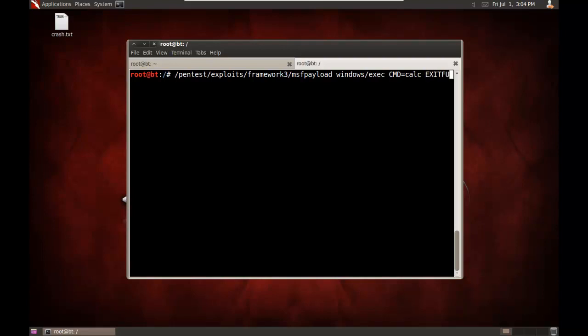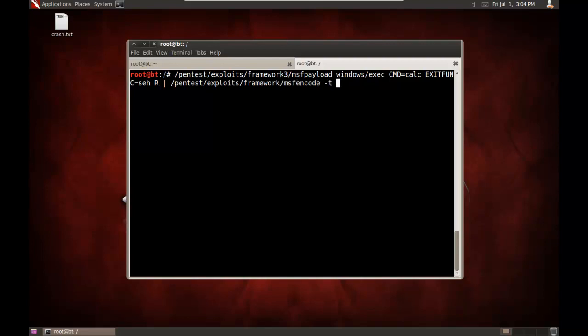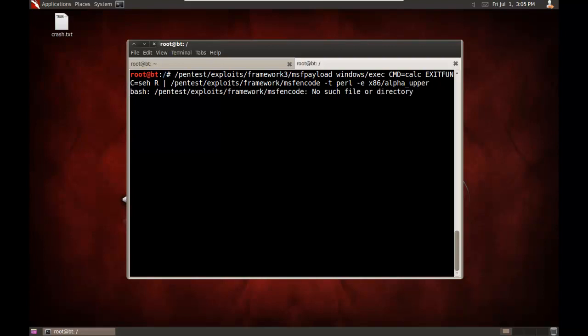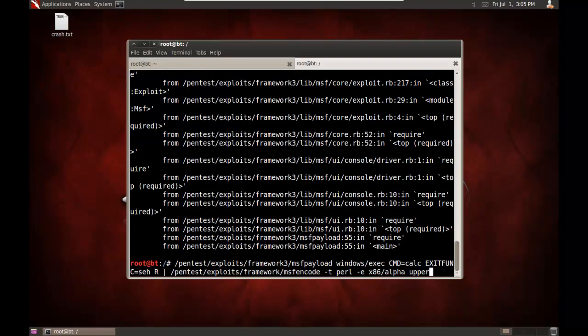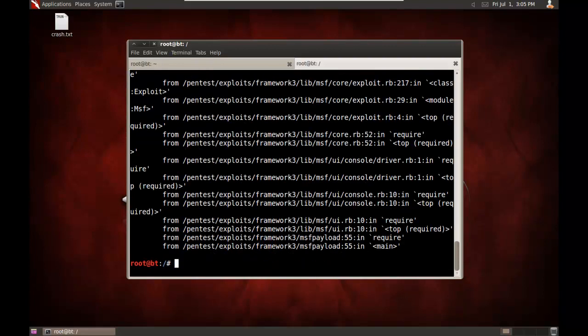Our exit function, let's use SEH. We'll send it out as raw. Now I need to pipe that and encode it so we strip out any bad characters. MSF encode. Dash T for the type of output. We'll output it as Perl. Dash E for the encoder. We'll use one of my favorites, the alpha upper. And I got something wrong there.